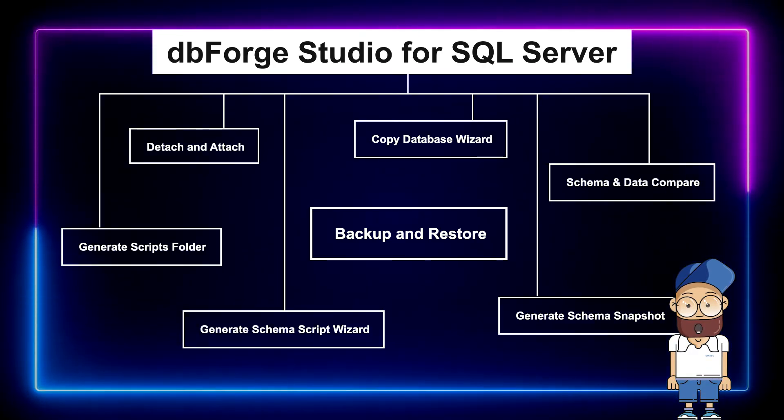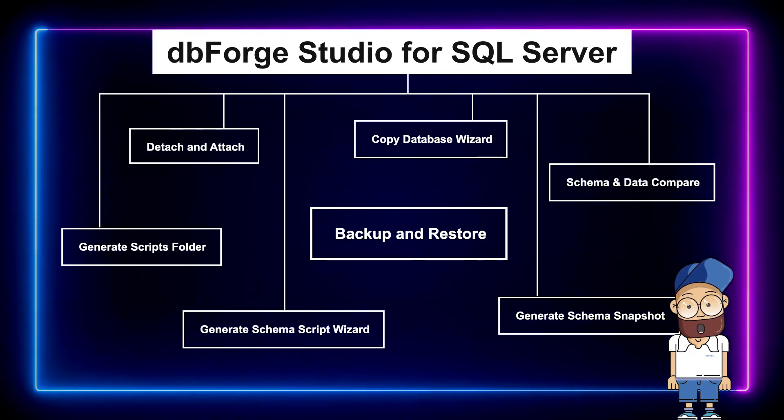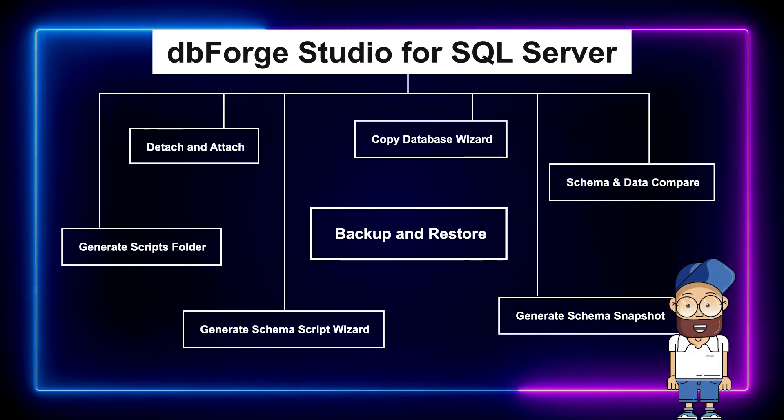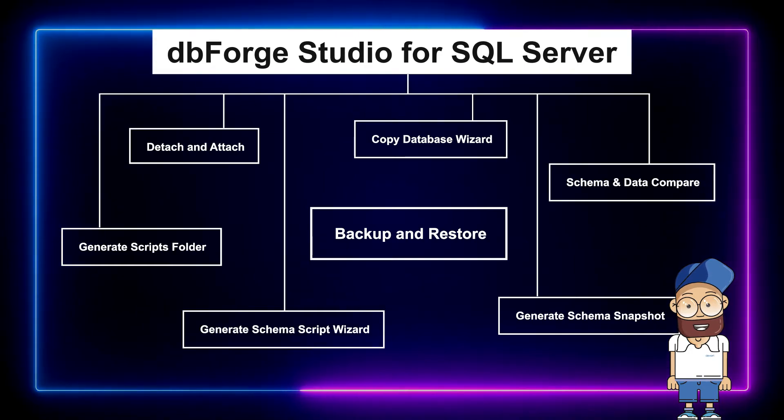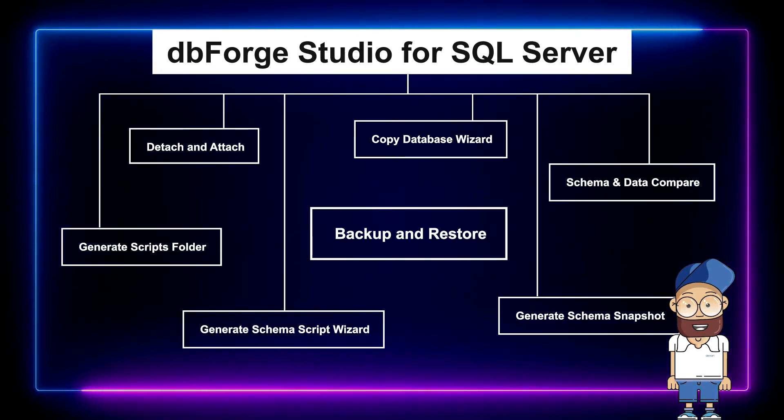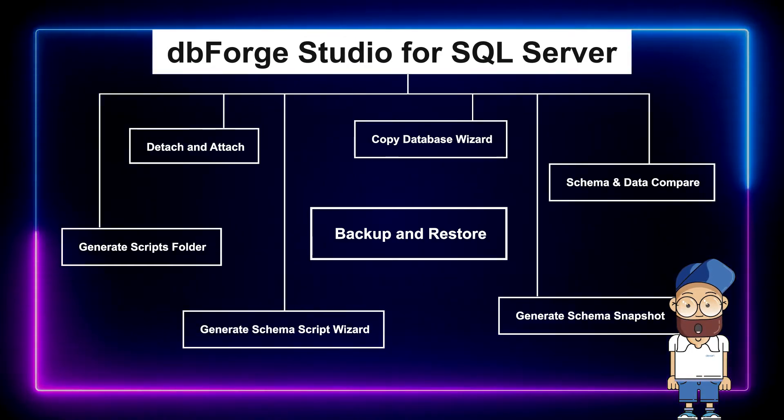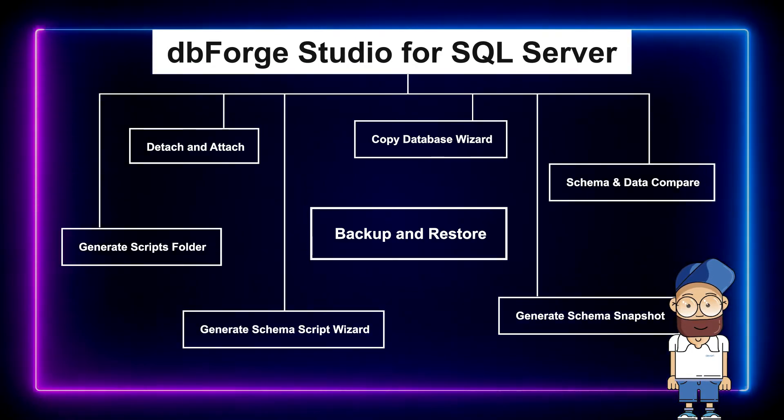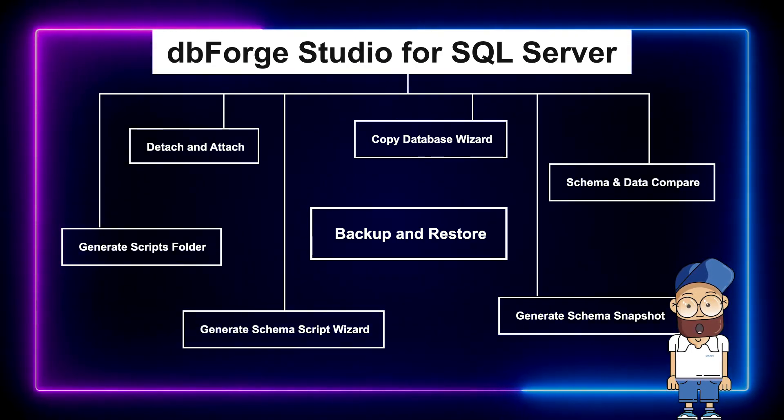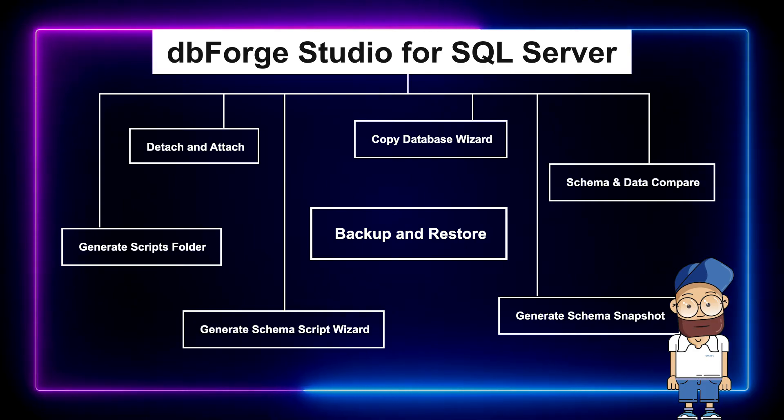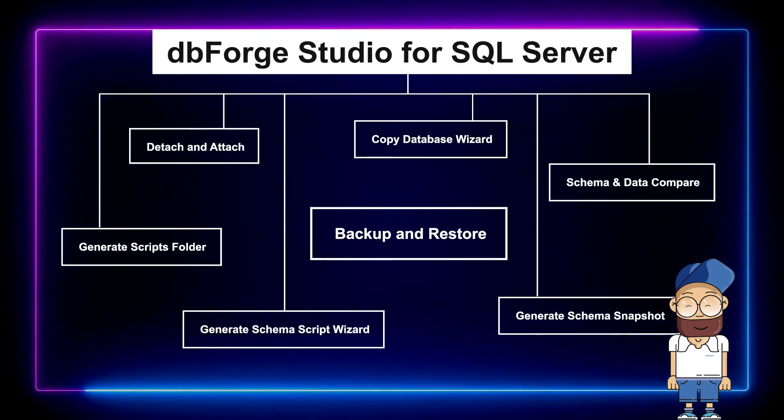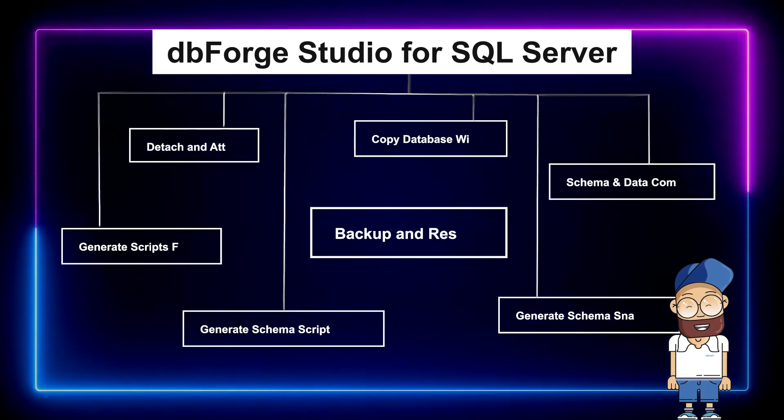As you just saw, it took only a couple of minutes to create a backup and then restore it on another server. And last but not least, you can select the type of backup to be created, differential or compressed.